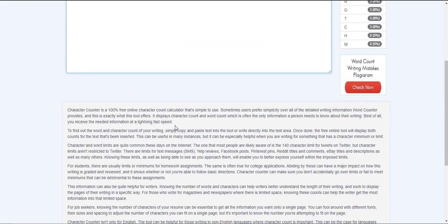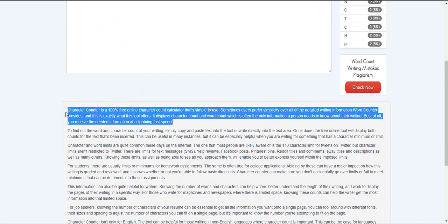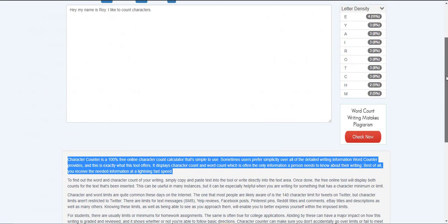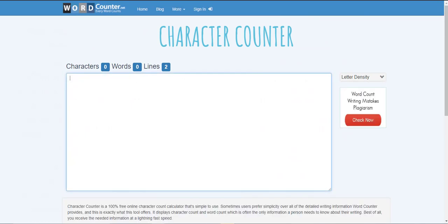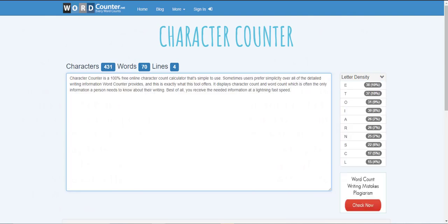Now this also works for copy and paste. So we're going to go ahead and just copy a paragraph of this here at the bottom and I'm going to go ahead and get rid of this. Start it back to zero and I'm going to go ahead and do a ctrl v and paste that in and you can see it automatically counted the characters at 431 characters, 70 words and 40 lines.